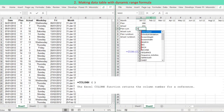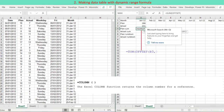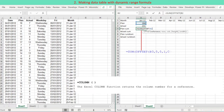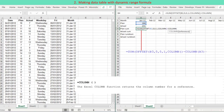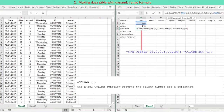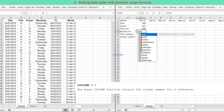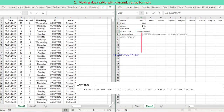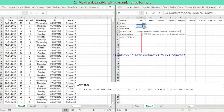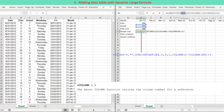The running total for planned progress is computed by adding all period data before and including the specific year month. To make the formula dynamic, the OFFSET function is used in combination with the COLUMN function. The difference between the starting data column number and the specific period column number varies and is dynamic, and this difference is used as the column width argument in the OFFSET function.